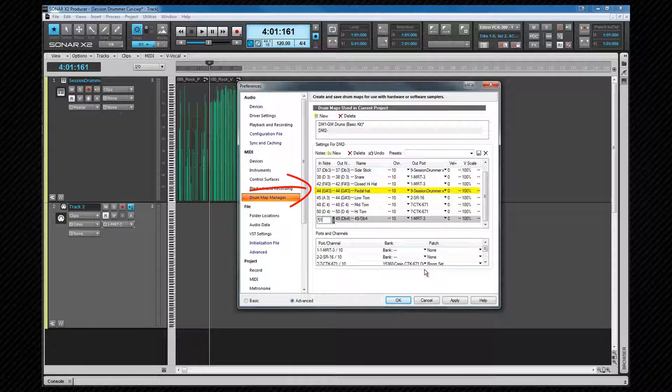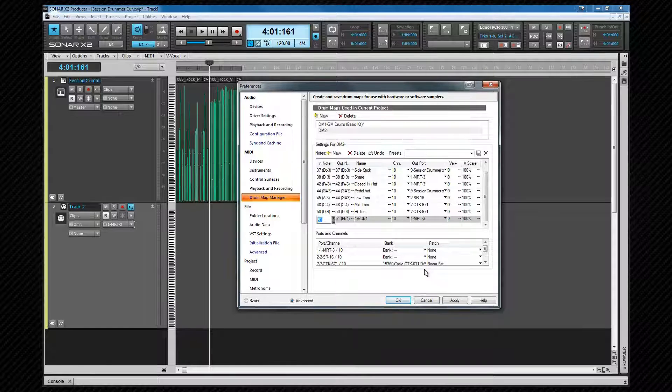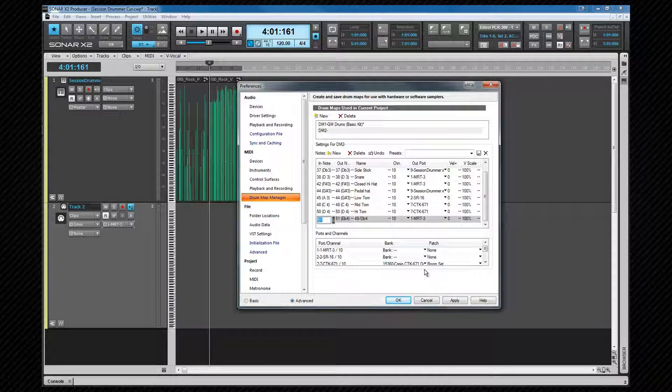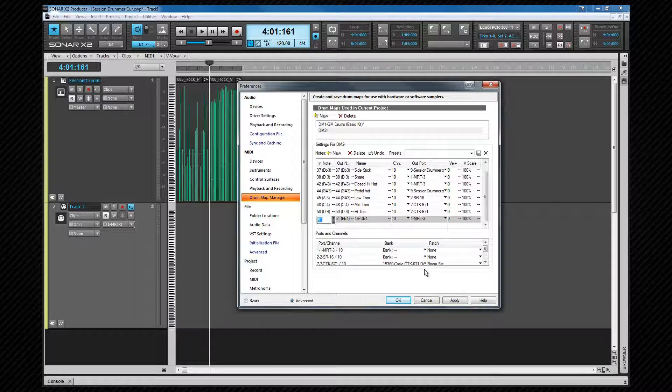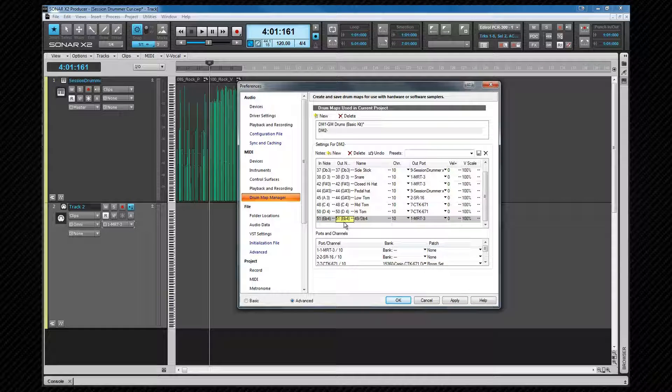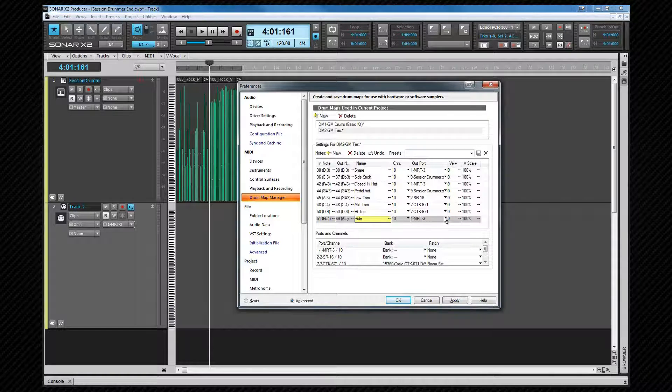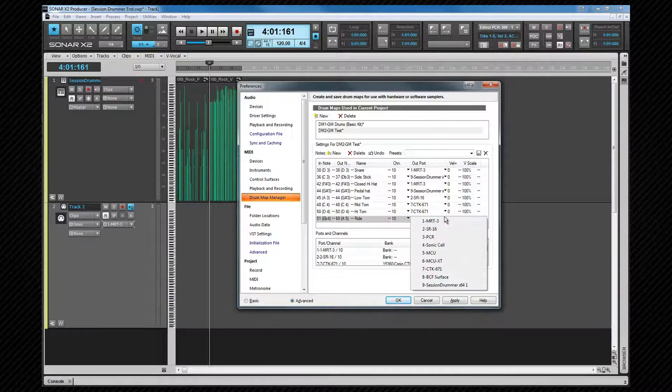Notice as well that the row above that also uses note 44 as an out note, the GM note for a pedal hi-hat. This is mapped to a different synth though, in this case Session Drummer. It's quite possible to use the same note on different ports if you wish. I've already entered note 51 for the in note, which is a GM note for a ride symbol, and I'm going to map that to note 69, which is one of the ride symbols on the SR16. I set the name, and then the output port.